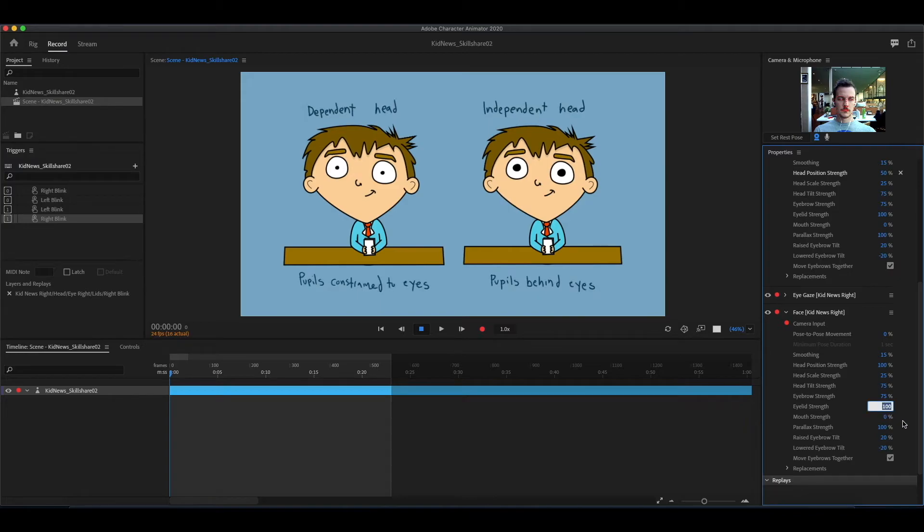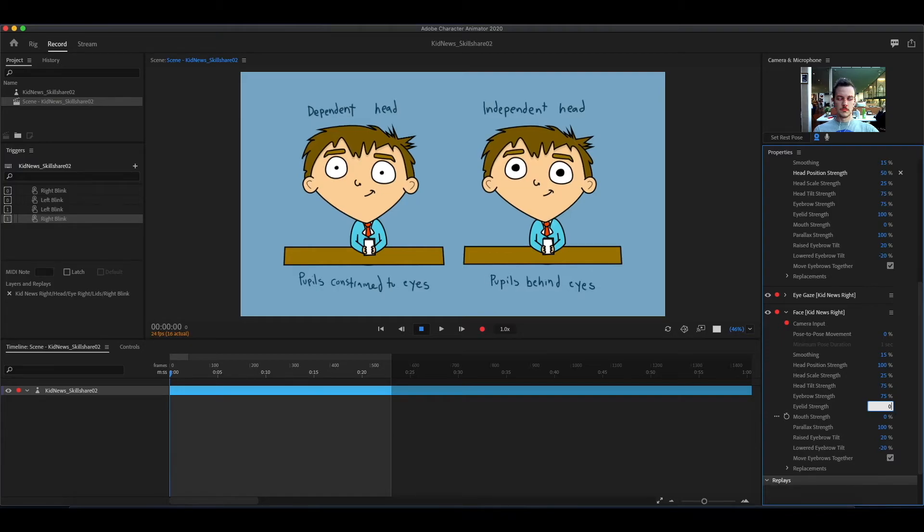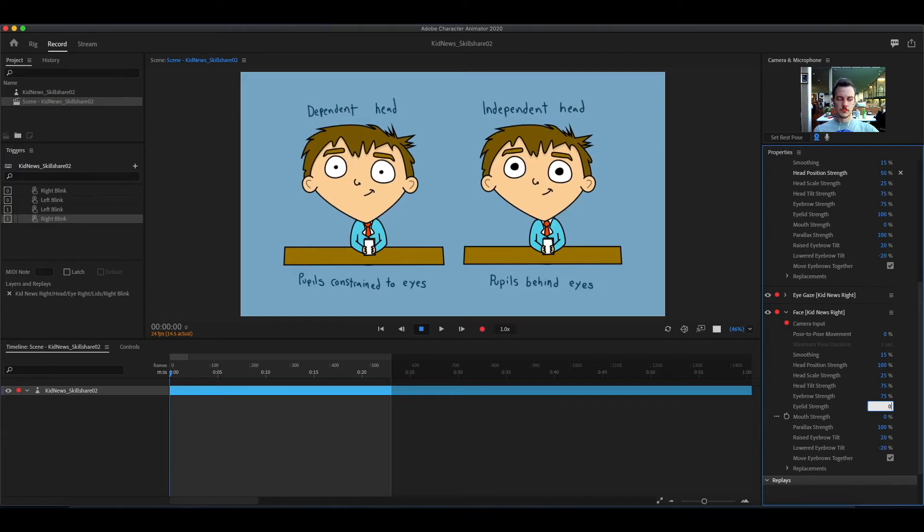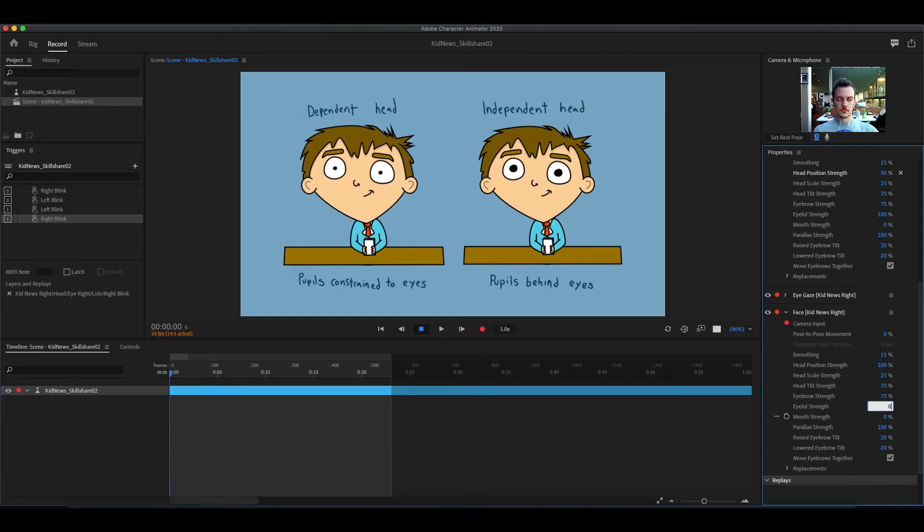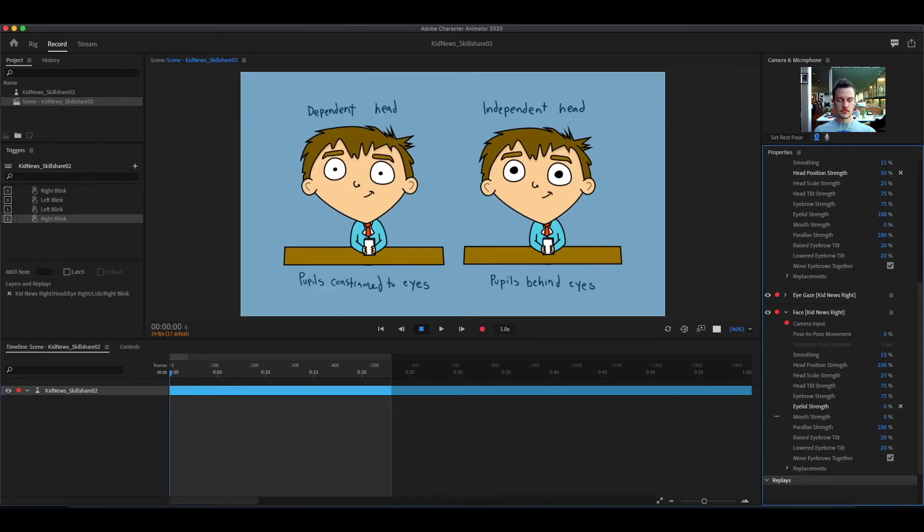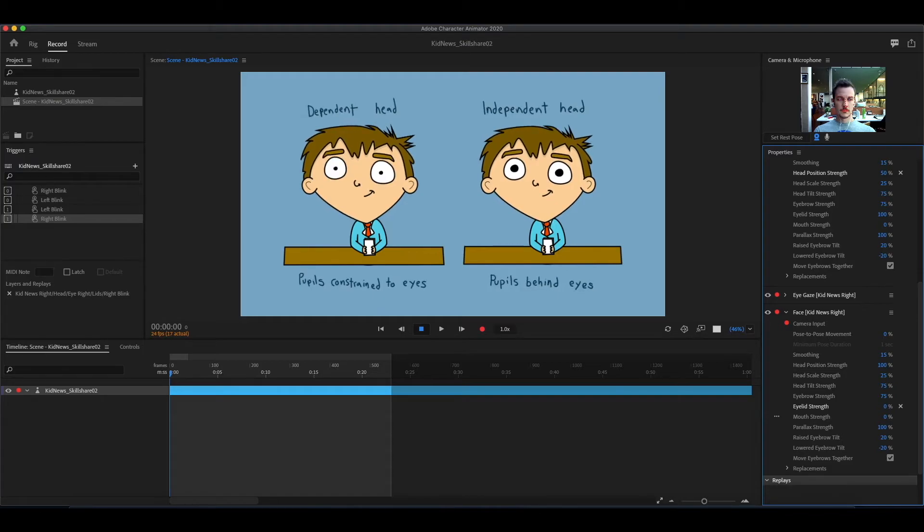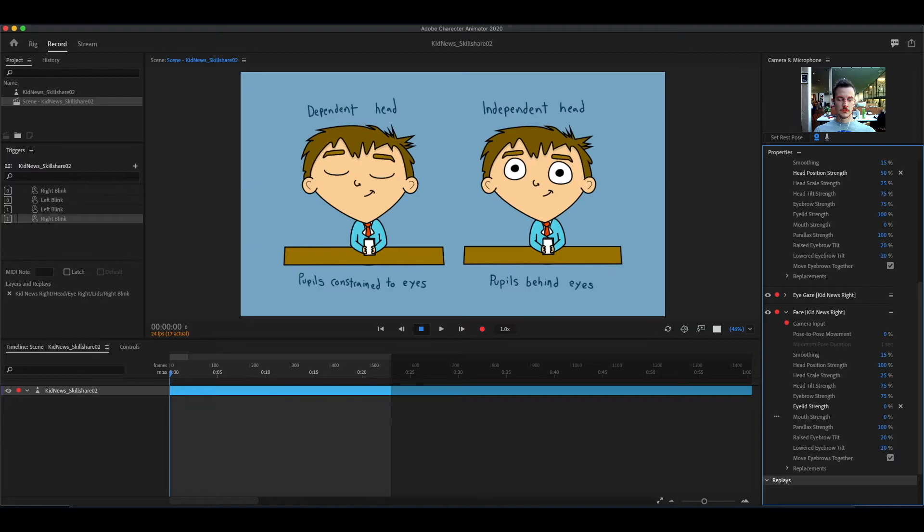Eyelid strength adjusts how far the eyelids move down. We talked about this in the last video. We don't technically have eyelids on this puppet. So for now, just know that if you have it at 100%, it will register a blink. If you have it at 0%, it won't register your blinks.